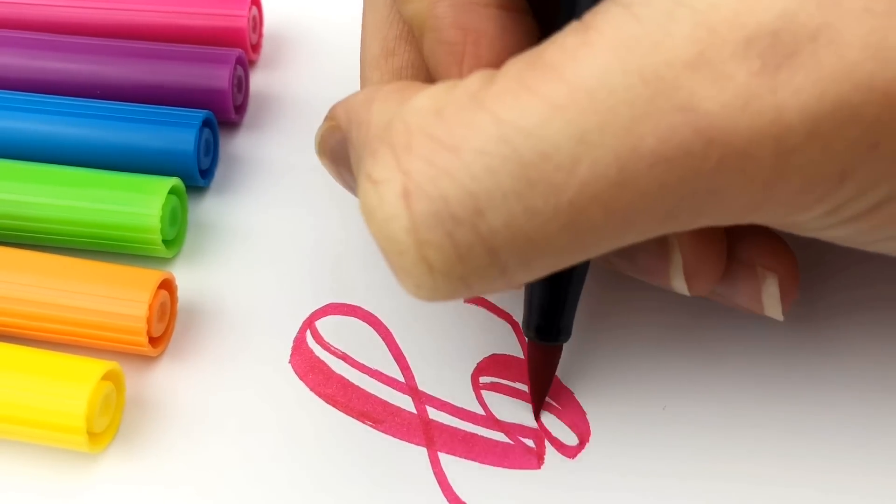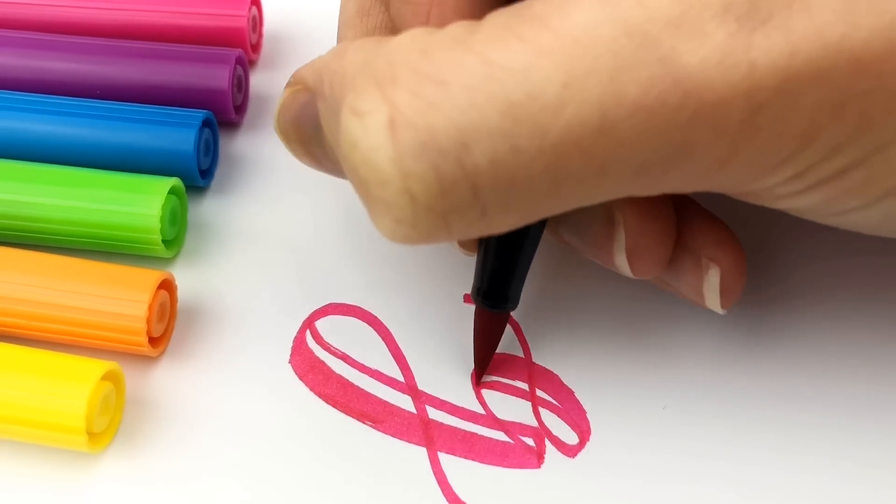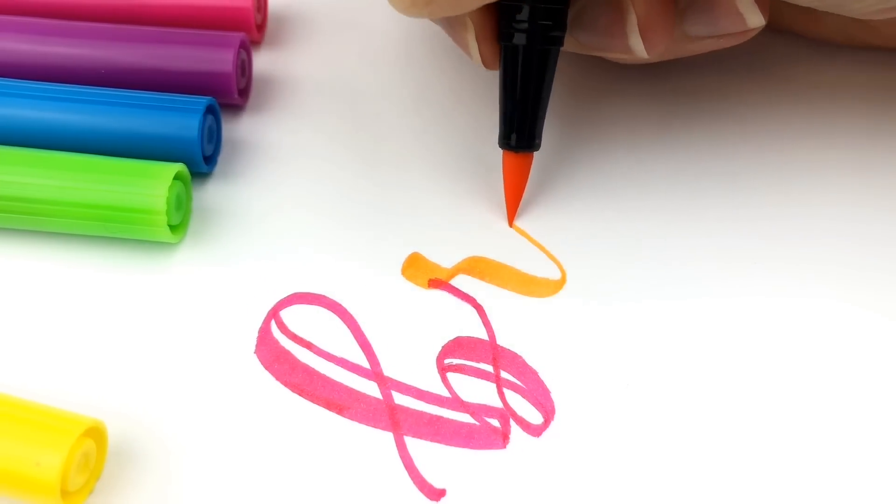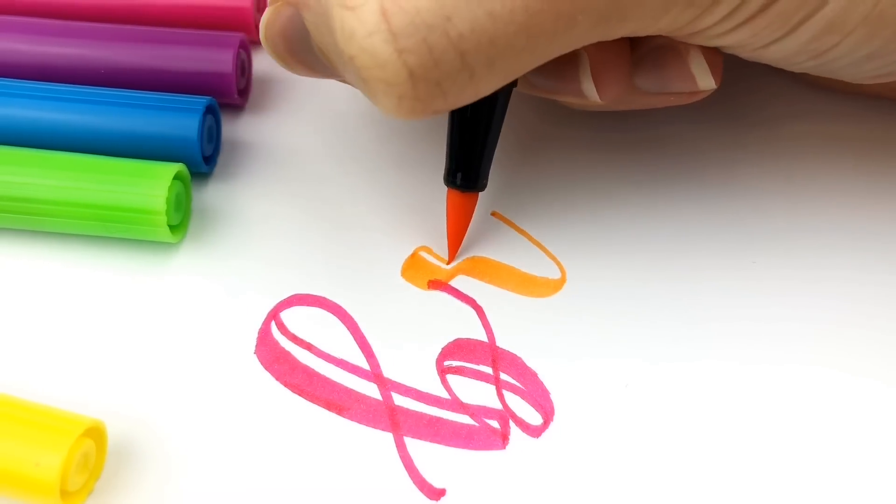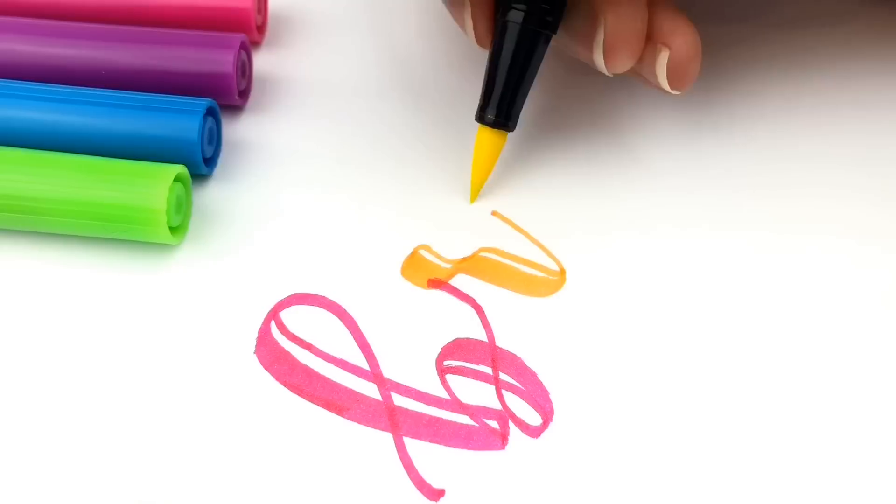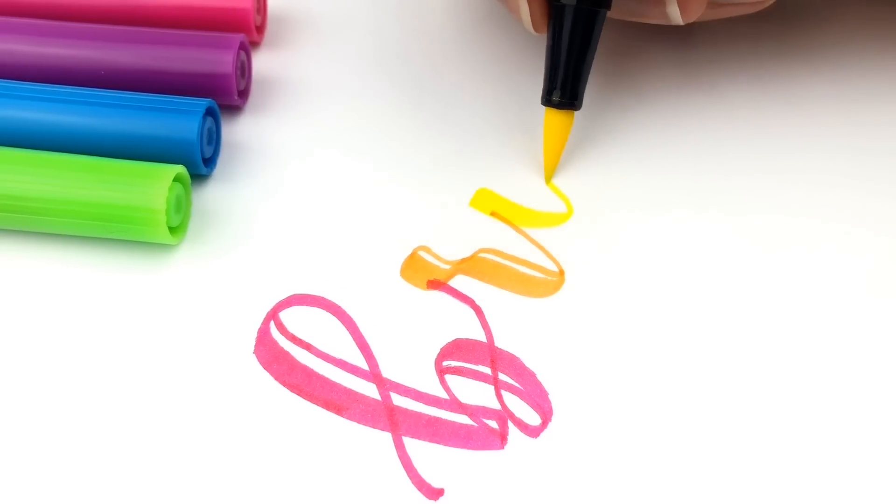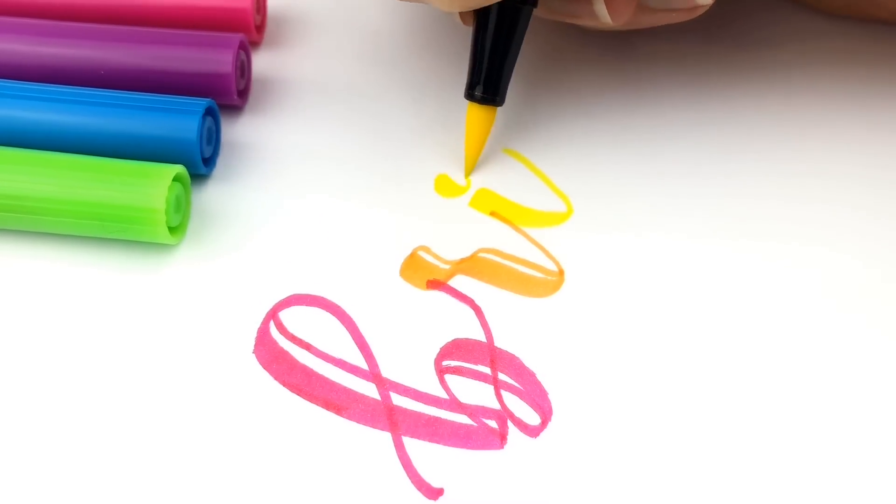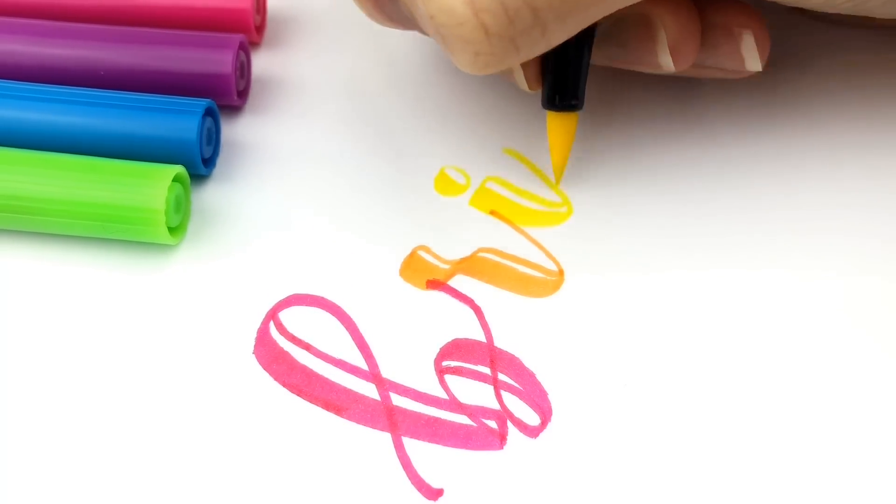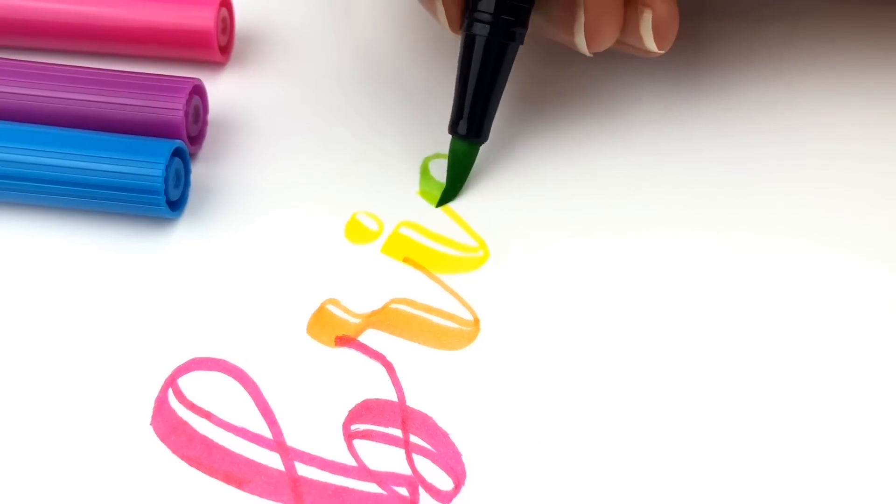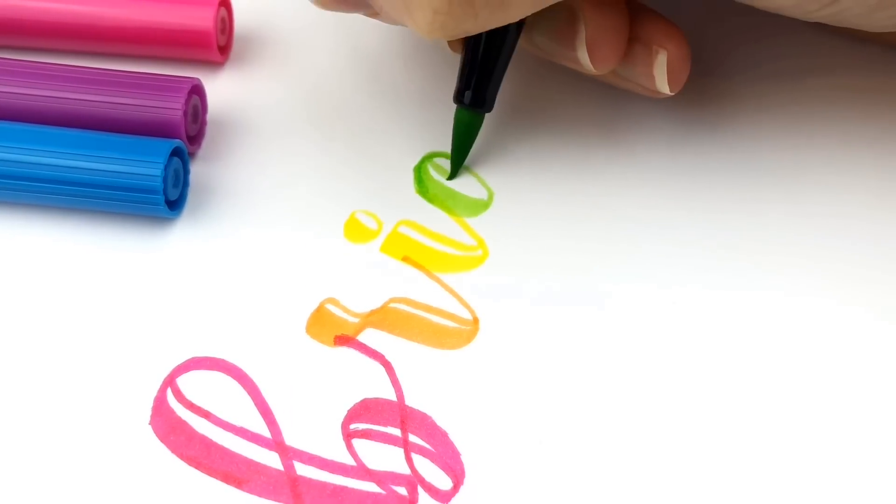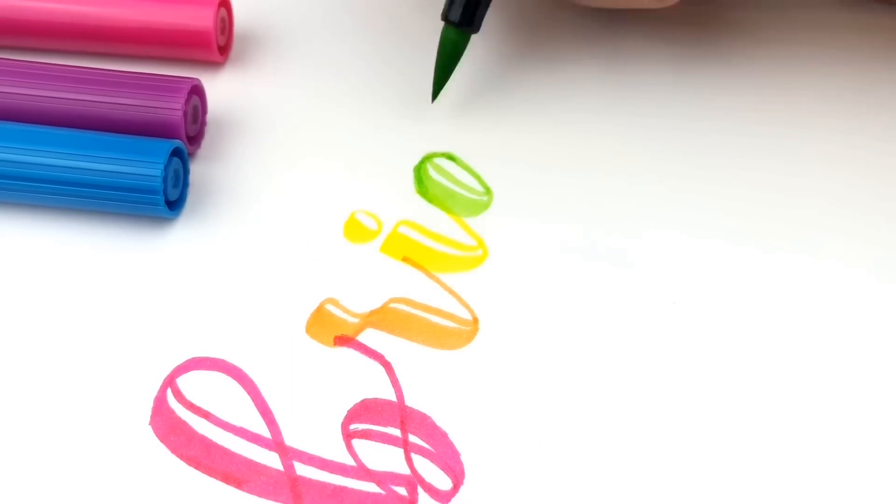But I decided to connect my letters instead of leaving them separate, which meant that they didn't blend perfectly between colors, which I kind of like this look. I don't mind it.